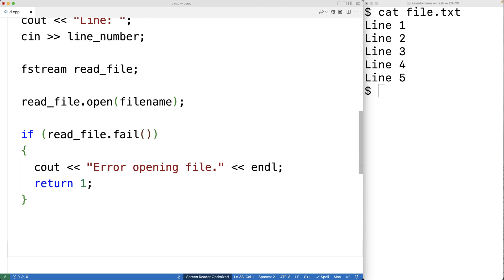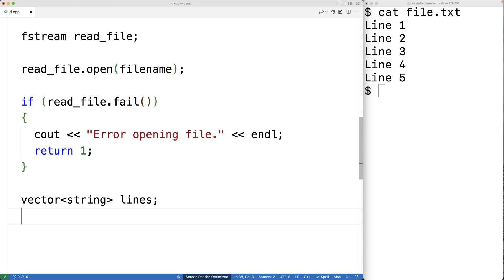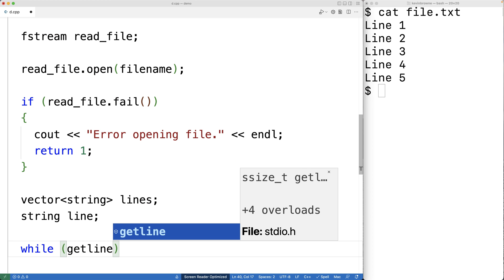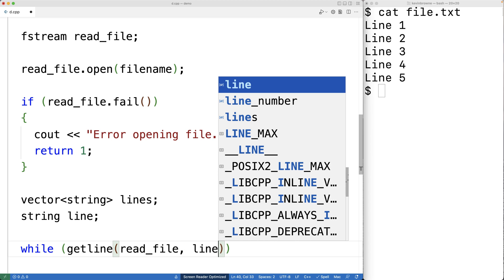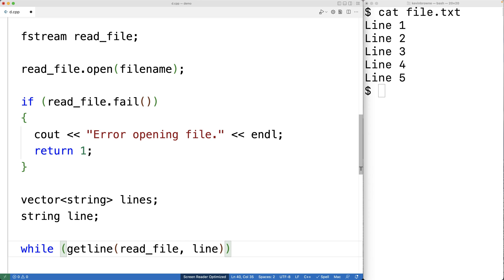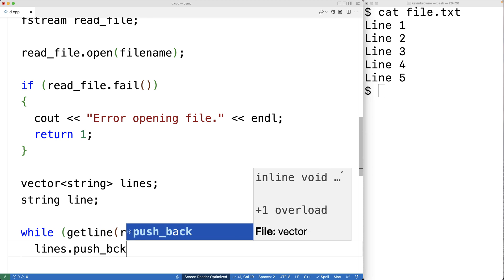Now that the file is open, we read all its lines into a vector. We create a vector<string> called lines and a string variable called line. Using a while loop with getline(read_file, line), we read each line from the file one at a time. Each line is appended to the vector with lines.push_back(line). The loop stops when getline can no longer read the next line because the file has ended.